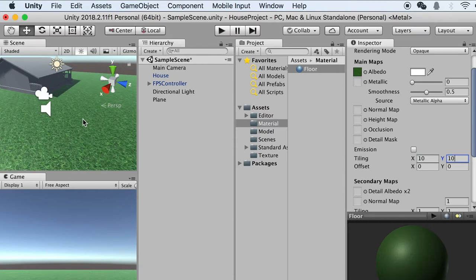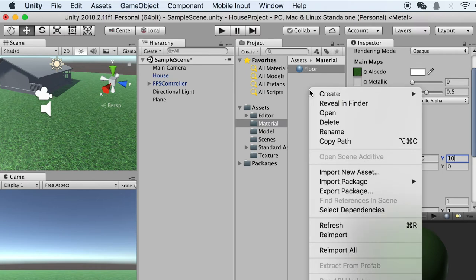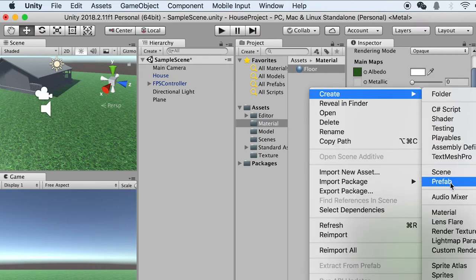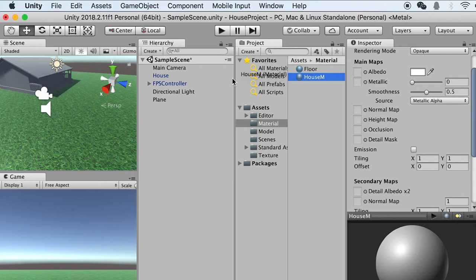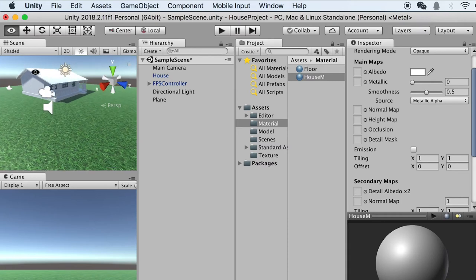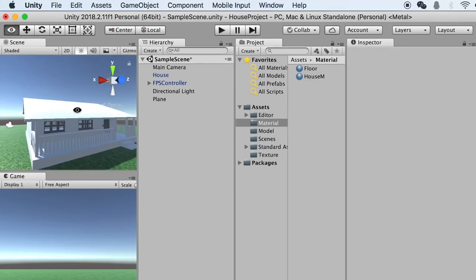For the house, since we haven't done UV mapping, applying a texture would be a mess. So I'll just give it a simple material. Go to Create Material again, name it 'house M' for house material, then drag this material and drop it onto our house model. The material is applied.